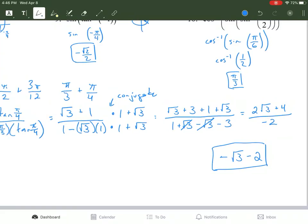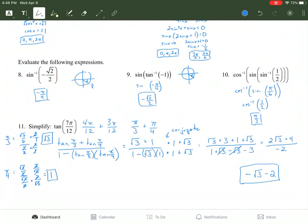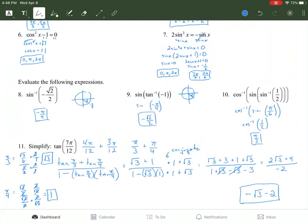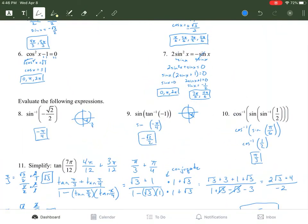And that brings us to the end of this review from what we've had in this last unit.